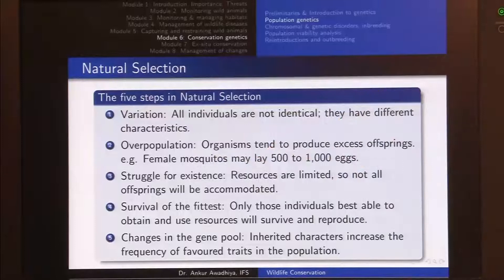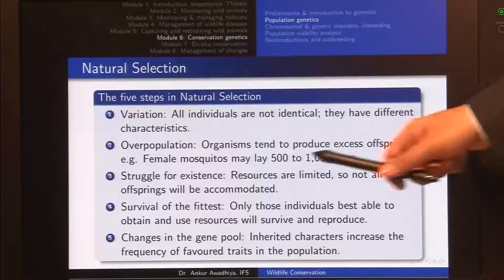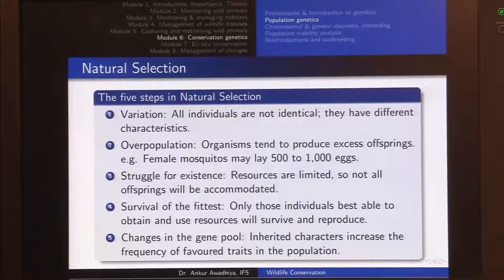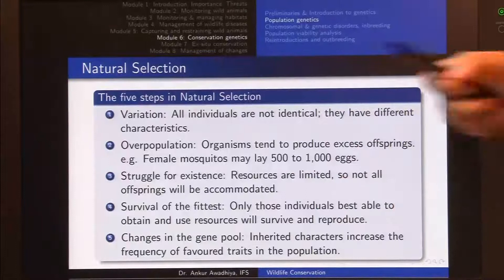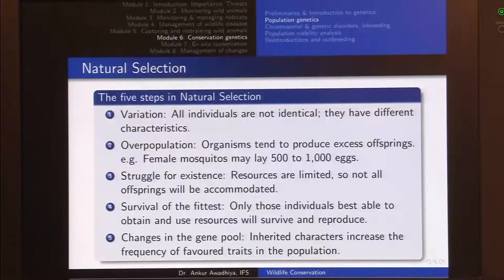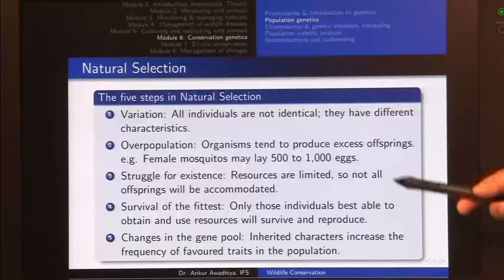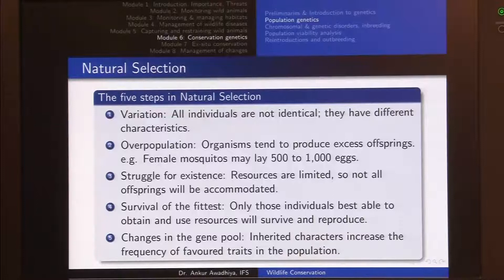The second thing is overpopulation — organisms tend to produce excess numbers of offspring. A female mosquito may lay 500 to 1,000 eggs. If all 1,000 survived, we would have a huge scarcity of resources because resources are limited. So out of 500 to 1,000 eggs, say only two individuals survive to the next generation. There is a struggle for existence at all times. In the case of peppered moths, this struggle was also related to saving oneself from predators.